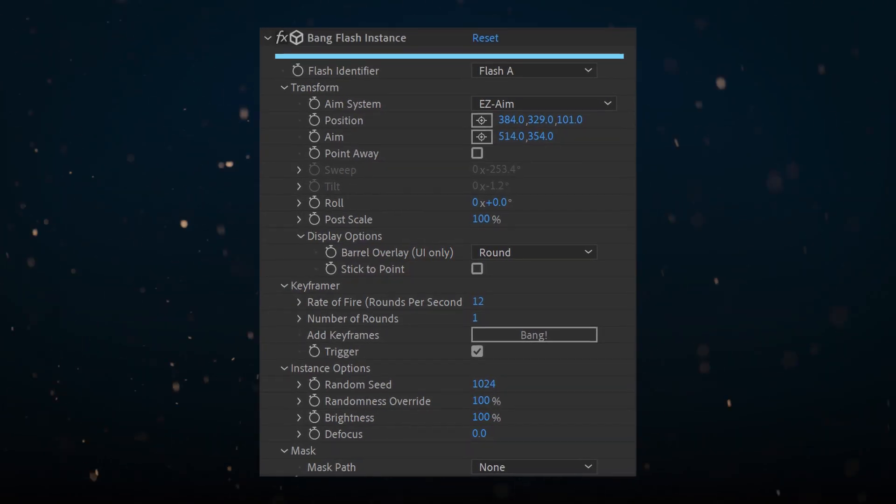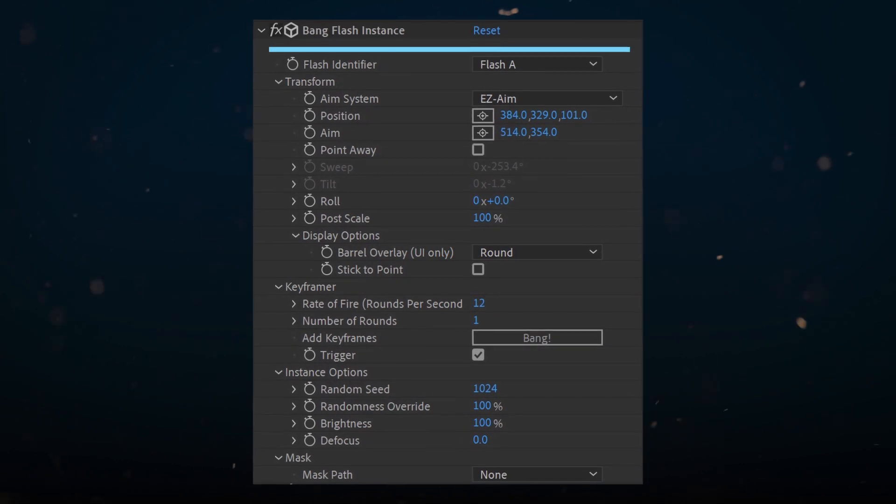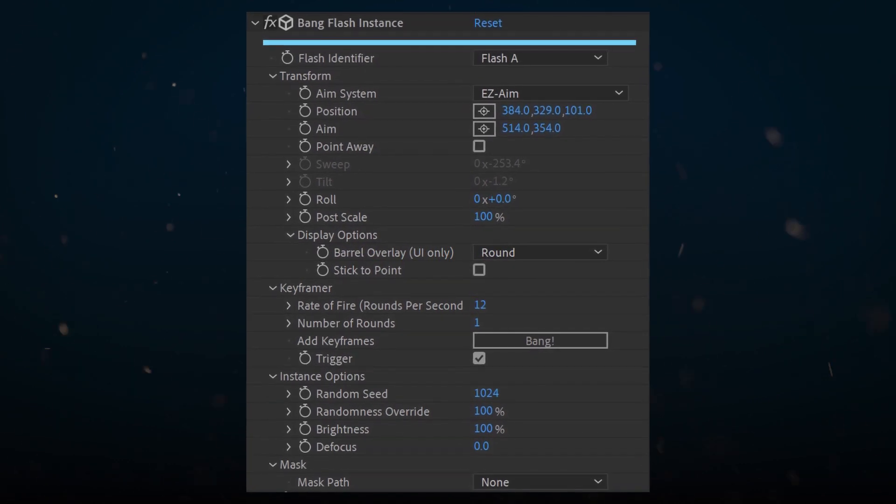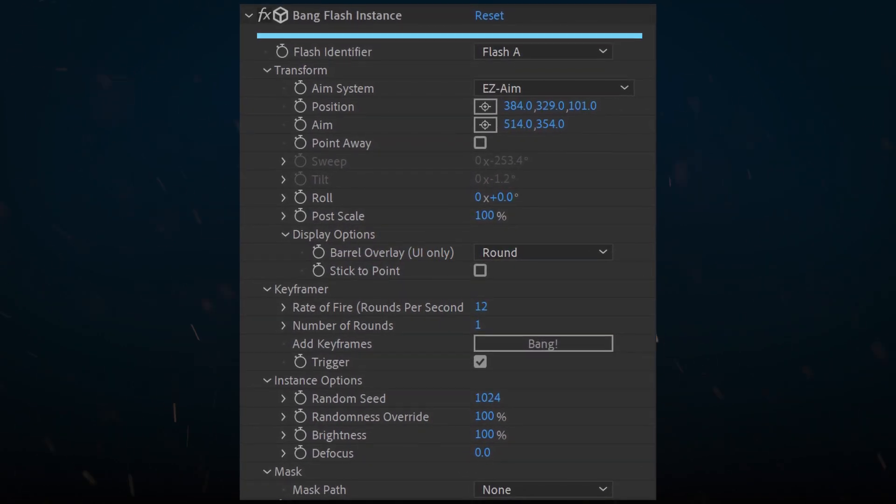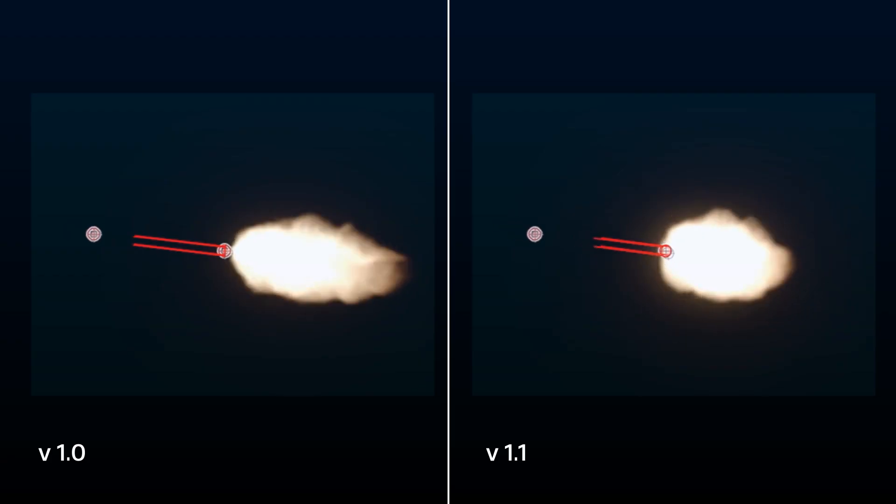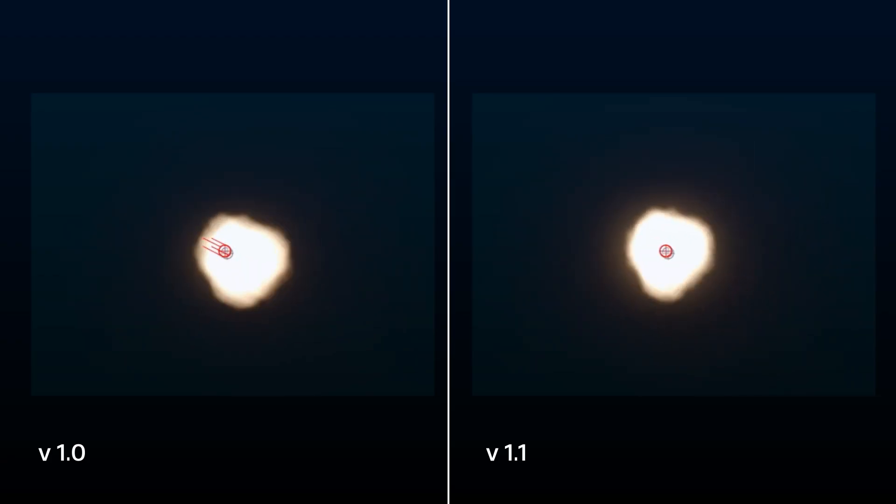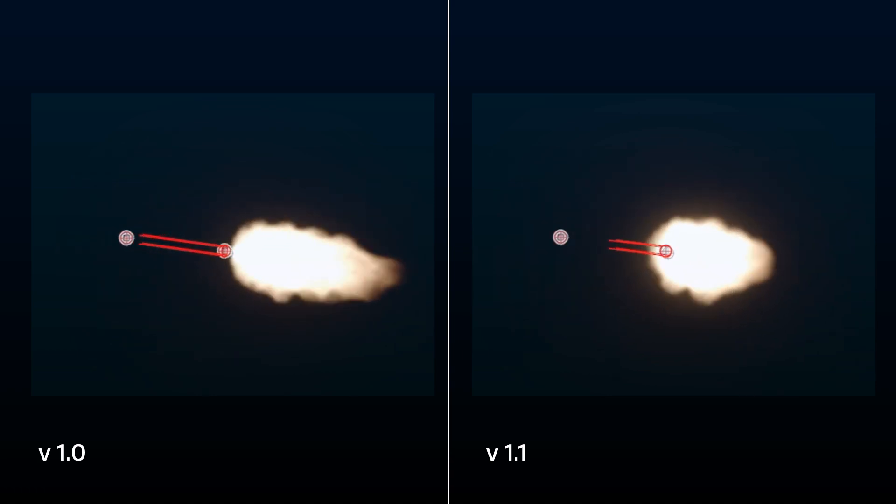An all-new instance module fixes some issues and adds new functionality. Easy Aim has been improved to render better perspective at the edges of the frame.